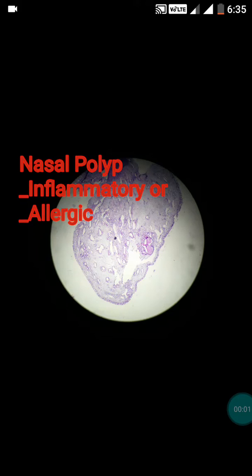Hi friends, today we will discuss regarding the nasal polyp. What is the nasal polyp? The nasal polyp is a proliferative growth in the nasal passage. Actually it is not a tumor — it is among the inflammatory proliferative processes.